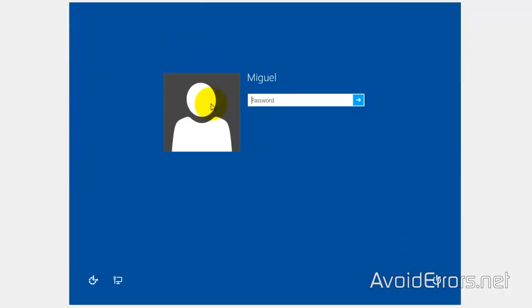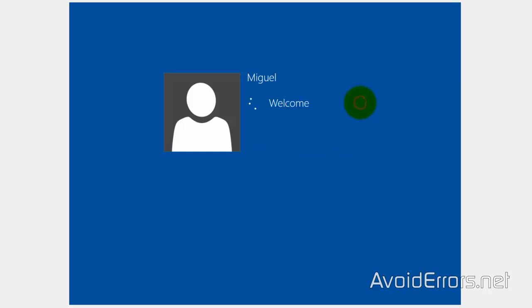Hi, my name is Miguel from Avoiderrors.net. In this tutorial, I'm going to be showing you guys how to skip the Metro UI or disable the Metro UI in Windows 8.1.